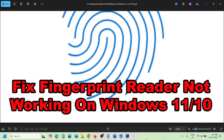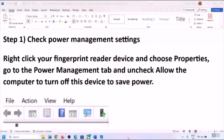Hello guys, welcome to my channel. Today in this video I'm going to show you how to fix when a fingerprint reader is not working on your Windows computer. The first step is to check power management settings.